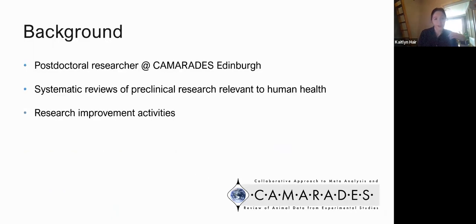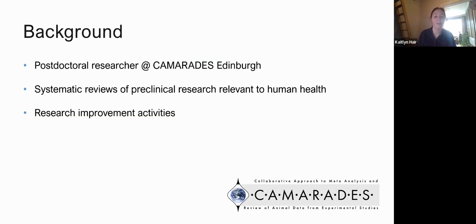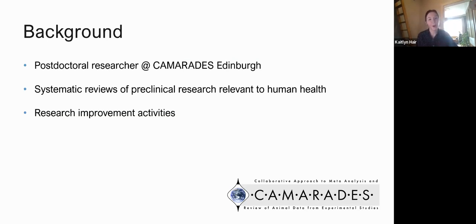Just to give you a bit of background: my name is Caitlyn Hare and I'm a post-doctoral researcher at the University of Edinburgh working with the CAMARADES group. CAMARADES stands for Collaborative Approach to Meta-analysis and Review of Animal Data from Experimental Studies. As you can maybe guess from that acronym, we perform systematic reviews of animal and cell-based models that are relevant to human health.